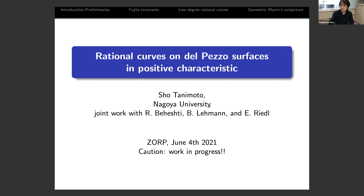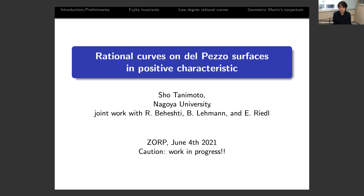Thank you for the introduction and the opportunity to give a talk here. The title is 'Rational Curves on Del Pezzo Surfaces in Positive Characteristics.' With Brian, I have been studying rational curves on Fano varieties in characteristic zero.